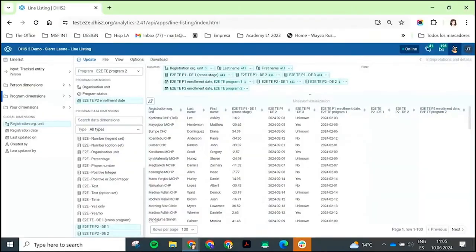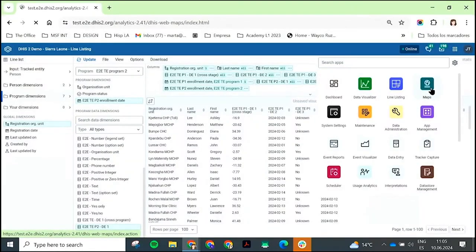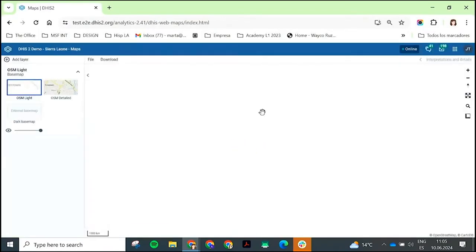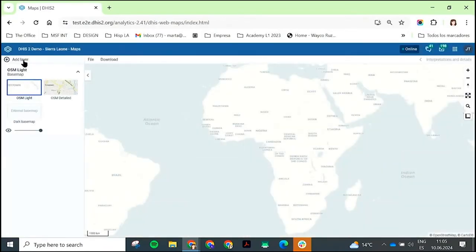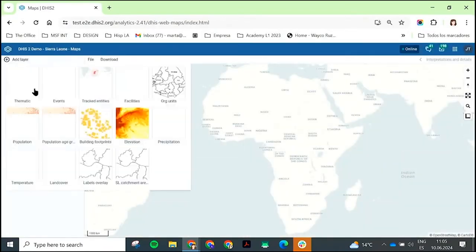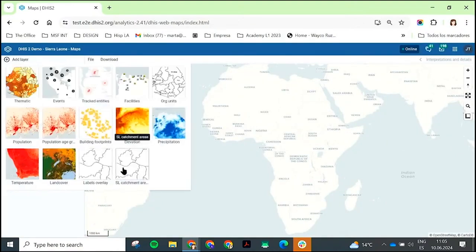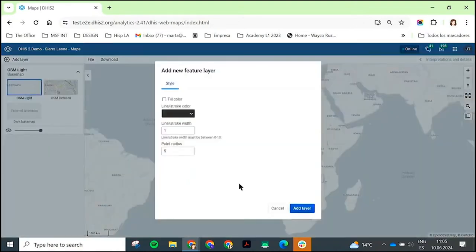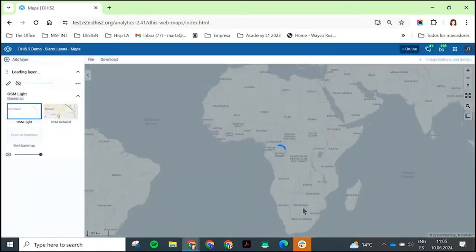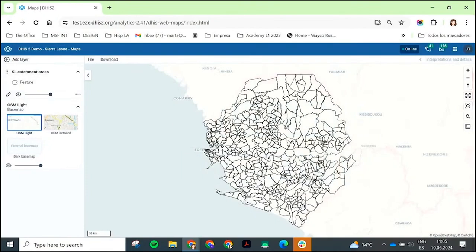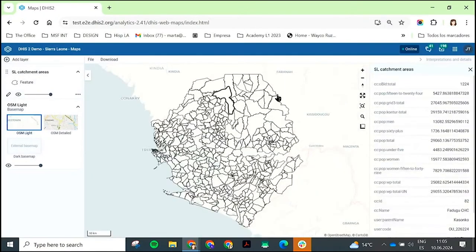I'm going to go over to the Maps app and add a layer — here I'm just going to add Sierra Leone's facility catchment areas. You can see I can click on one of these and get some additional information about each one.